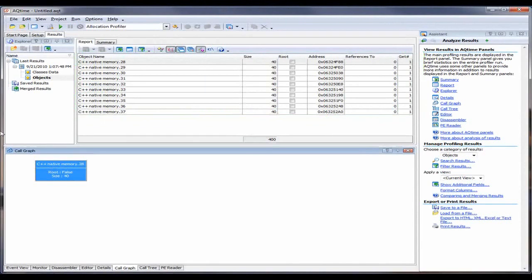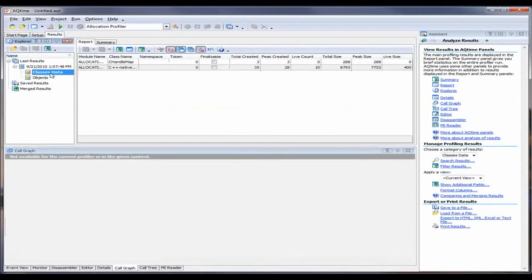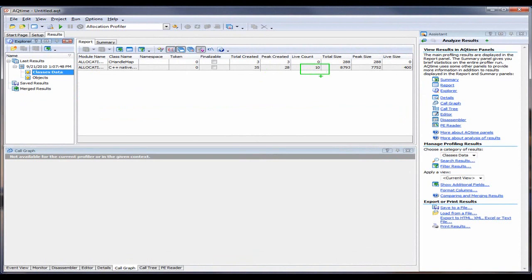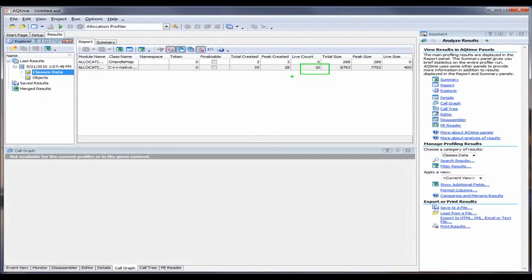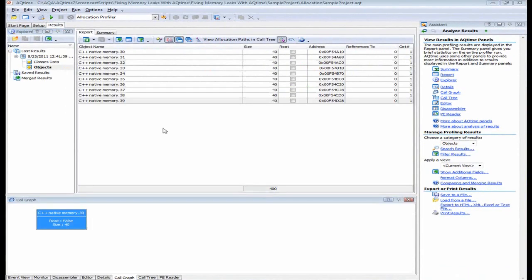and memory blocks that are allocated after the application terminates are stored here in the Report panel. So let's double click on the Classes data collection right here. And I want to pay attention to these values right here in the Live Count column. This column displays a number of instances and memory blocks that currently exist in memory. So you see right here, this class has a Live Count value that is not zero. That means that some of the objects that were created were not destroyed when the application was closed.